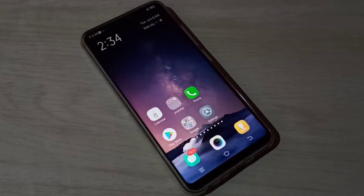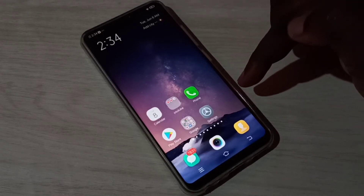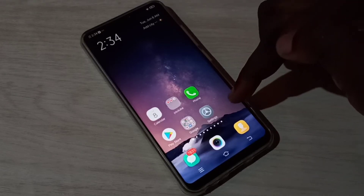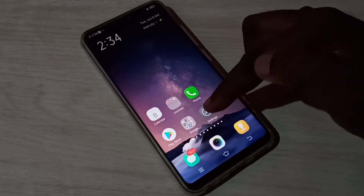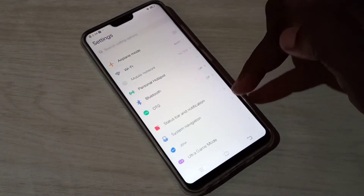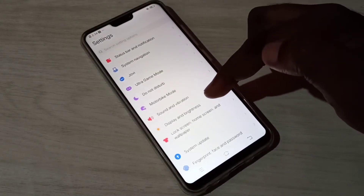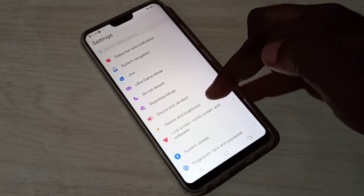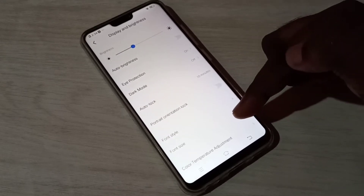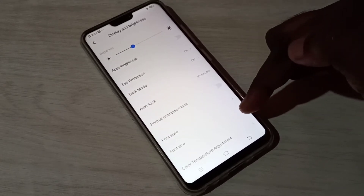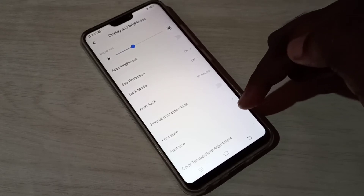Hi friends, this video shows how to change font size and font style. Open Settings, tap on the Settings icon, then select Display and Brightness. Here you can see Font Size and Font Style options.